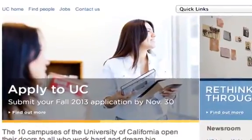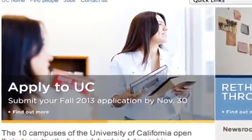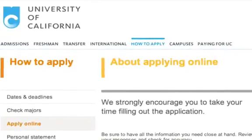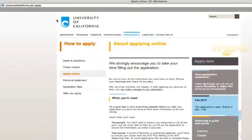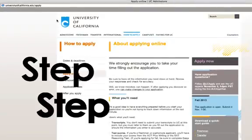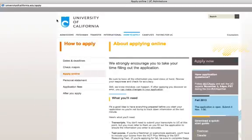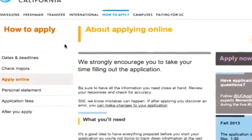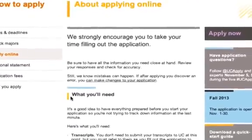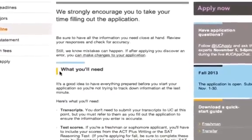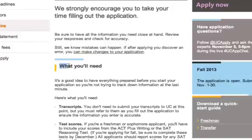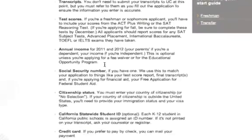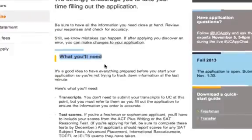Congratulations on your interest in applying to the University of California. Filling out your UC application can seem a little overwhelming, but this video will guide you through a step-by-step process to help you see that it isn't as daunting as it seems. It's a good idea to have everything prepared before you start your application so you're not trying to track down information at the last minute. Read the 'What You Will Need' section so you know what information you will need. So let's get started.